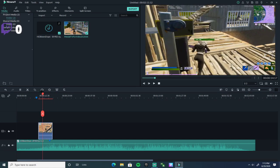So that's how you do syncing and trimming. Next thing we're going to do is go to Titles.